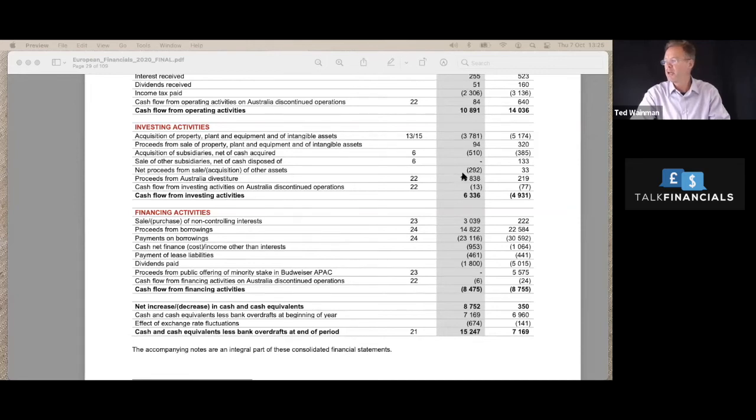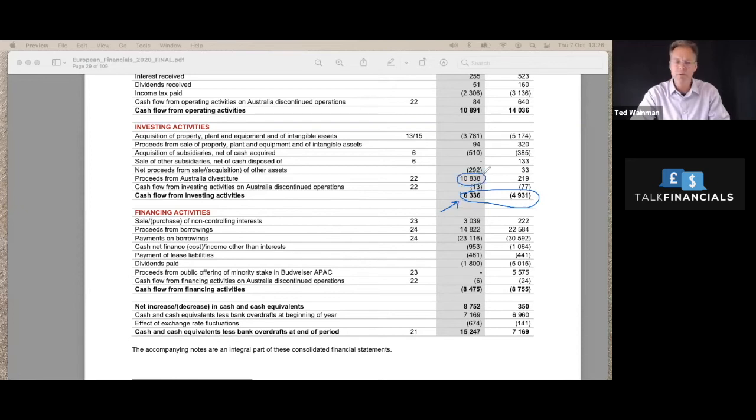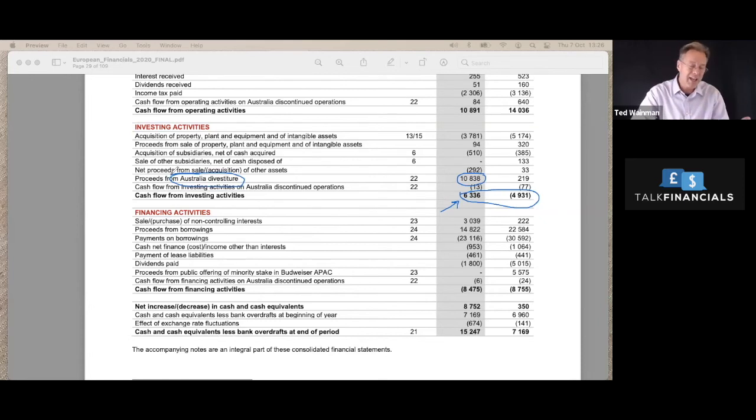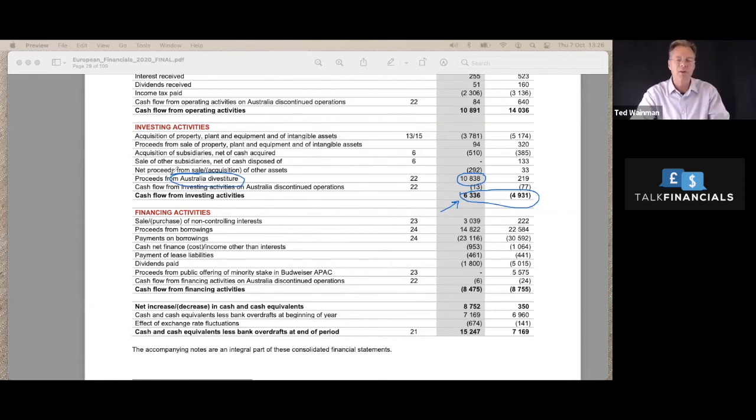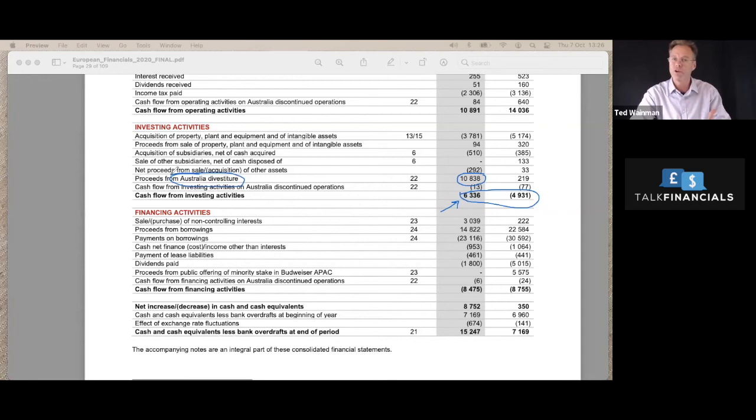We also notice in terms of the cash flow from the investment side, this number here, the cash generated or the cash used in investing, you'll notice it's positive for this year. And the reason it's positive is because of the sale. So they got $11 billion from the sale of their Australia divestiture. And that's part of the reason why the turnover has come down. And it's also shown as a profit on this disposal in the income statement. And it also reflects as to why they've got so much cash.